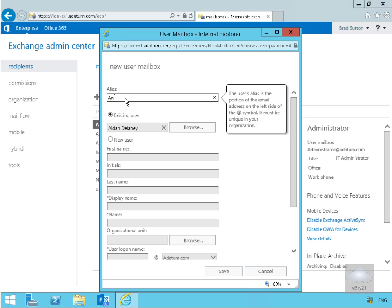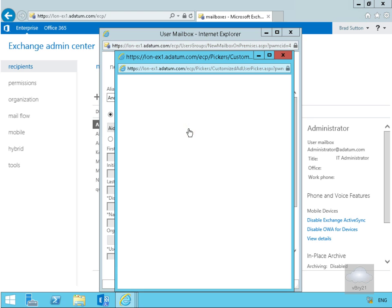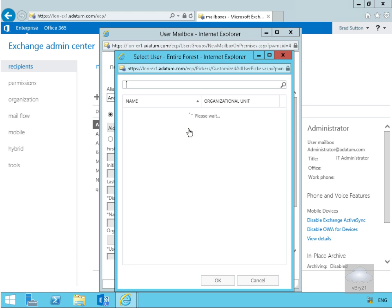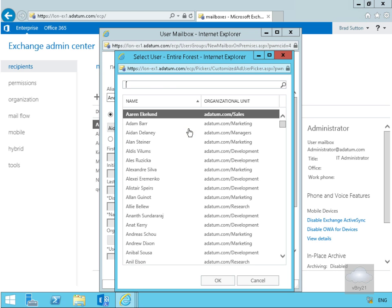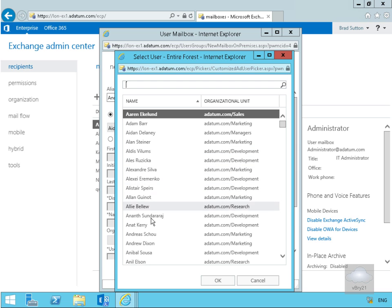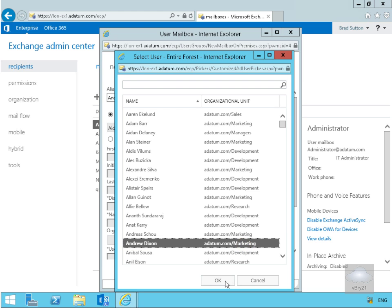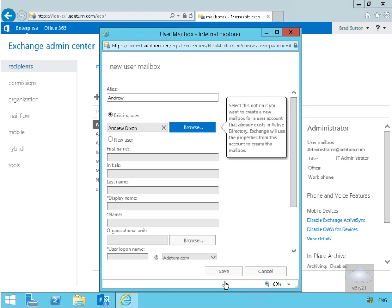Now we'll change this and browse for a user called Andrew. Looking through the list, we find Andrew Dixon. Andrew Dixon is a member of the marketing organizational unit, and marketing is within our scope.